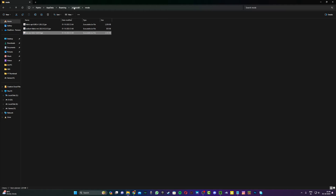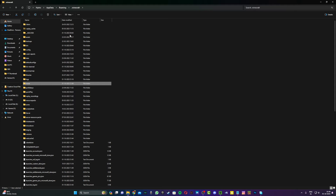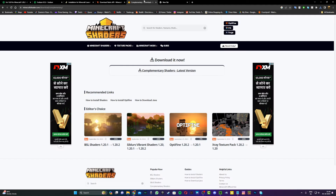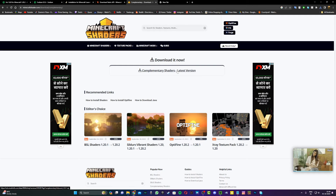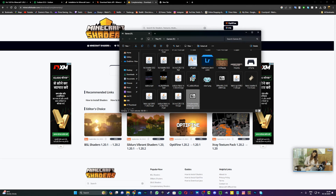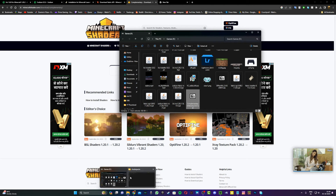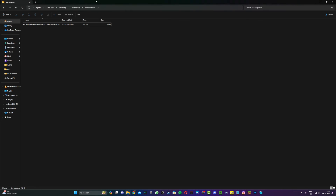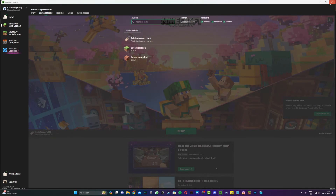Now that those three mods are in place, head back to the .minecraft folder and open the shaderpacks folder. You can now install any shader of your choice. For example, download Complementary Shaders, then open the folder where it was saved and drag it into the shaderpacks folder under the .minecraft directory. Once done, relaunch the Minecraft launcher.